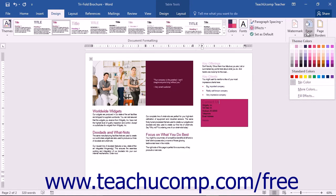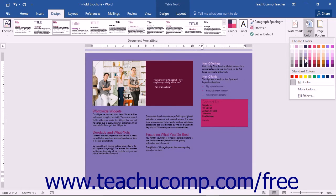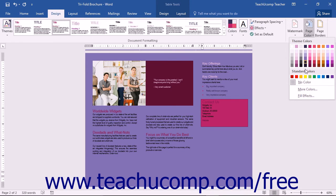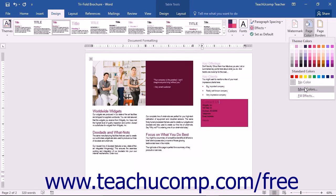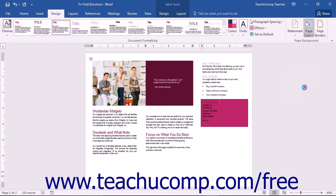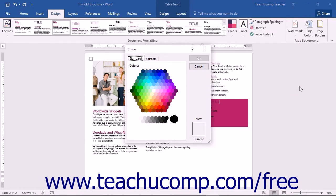In the drop-down menu that appears, you can choose a color from one of the selections shown. If you don't see a color you like, you can click the More Colors command to open the Colors dialog box.